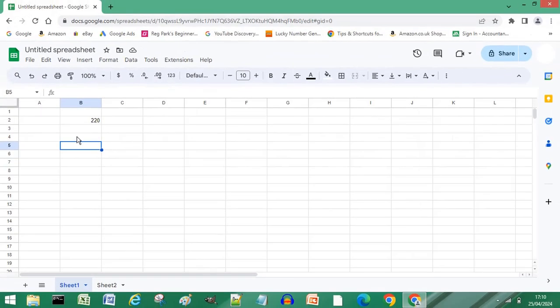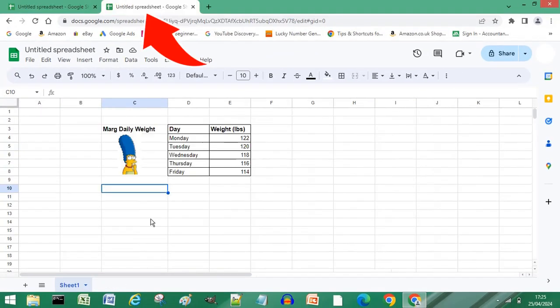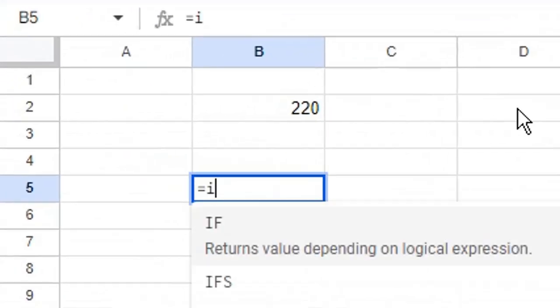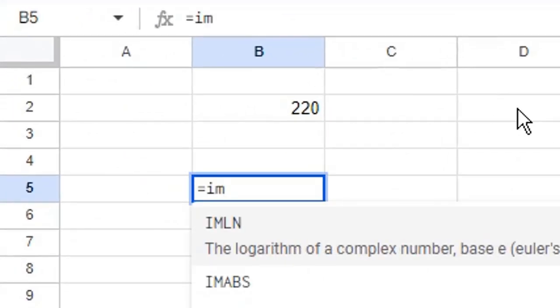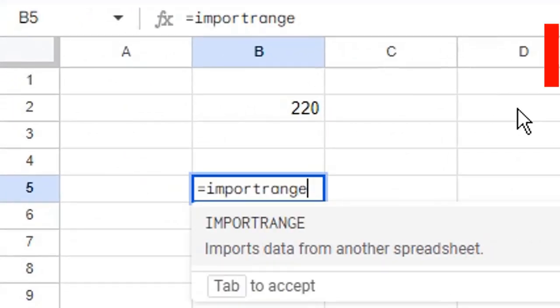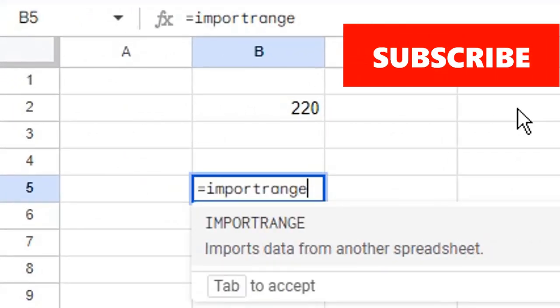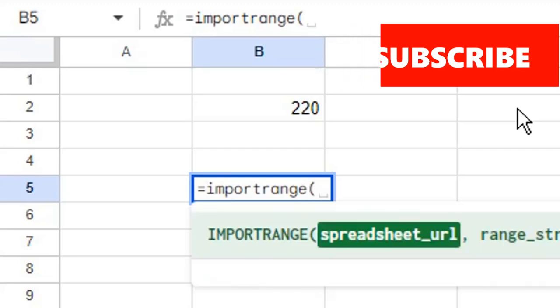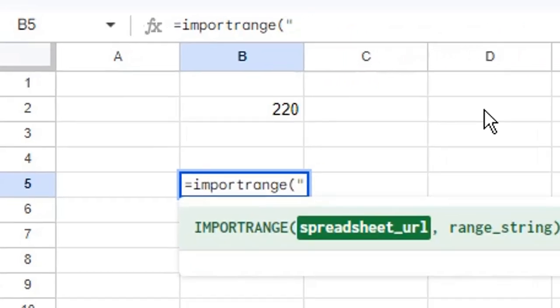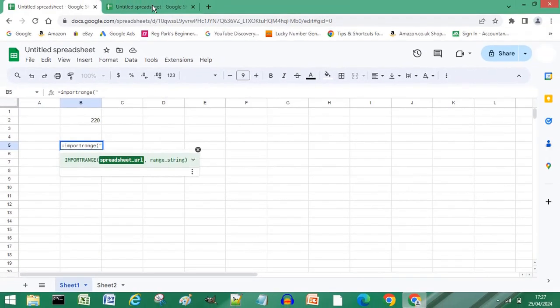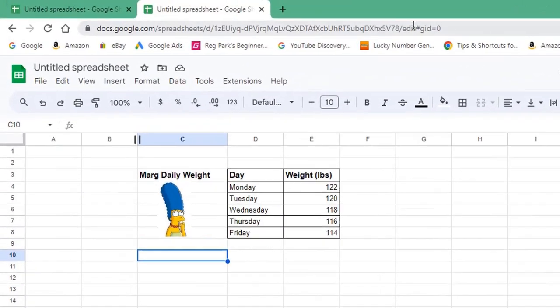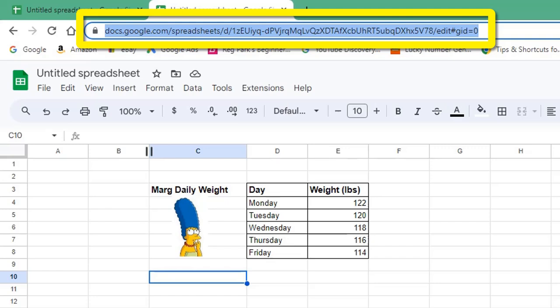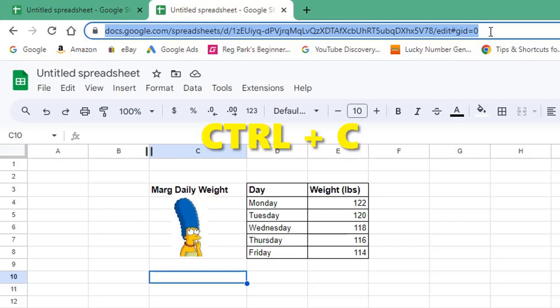Open another spreadsheet, then return to the spreadsheet where you want to add your linked cell. Type equals IMPORTRANGE, open brackets or parenthesis, open quotation marks. Return to the spreadsheet you're linking to, select the URL, and press Ctrl and C on your keyboard to copy.